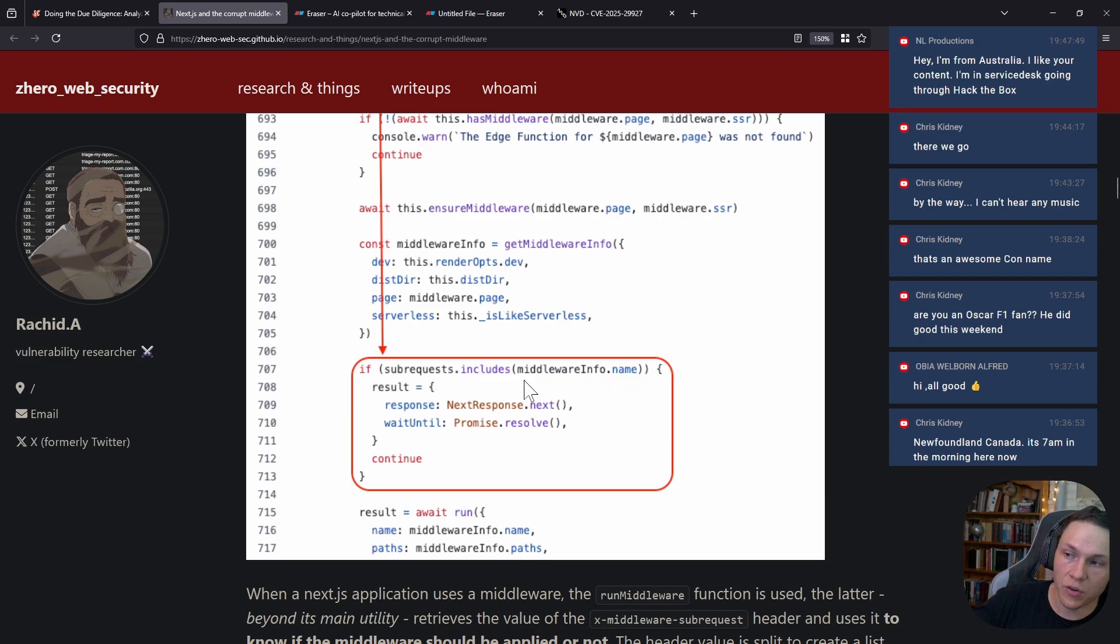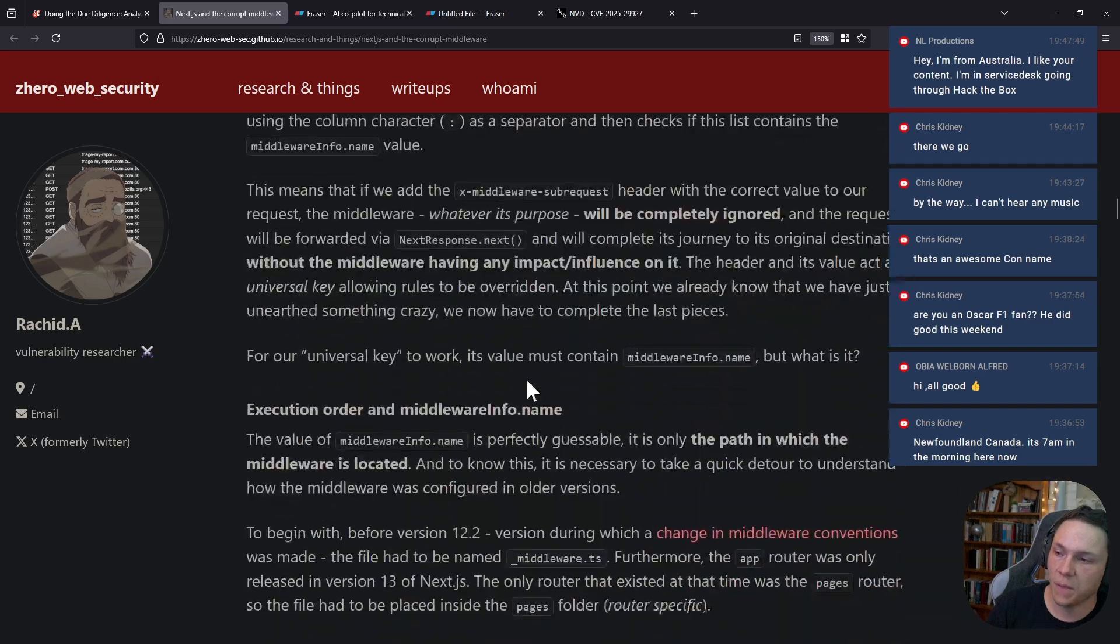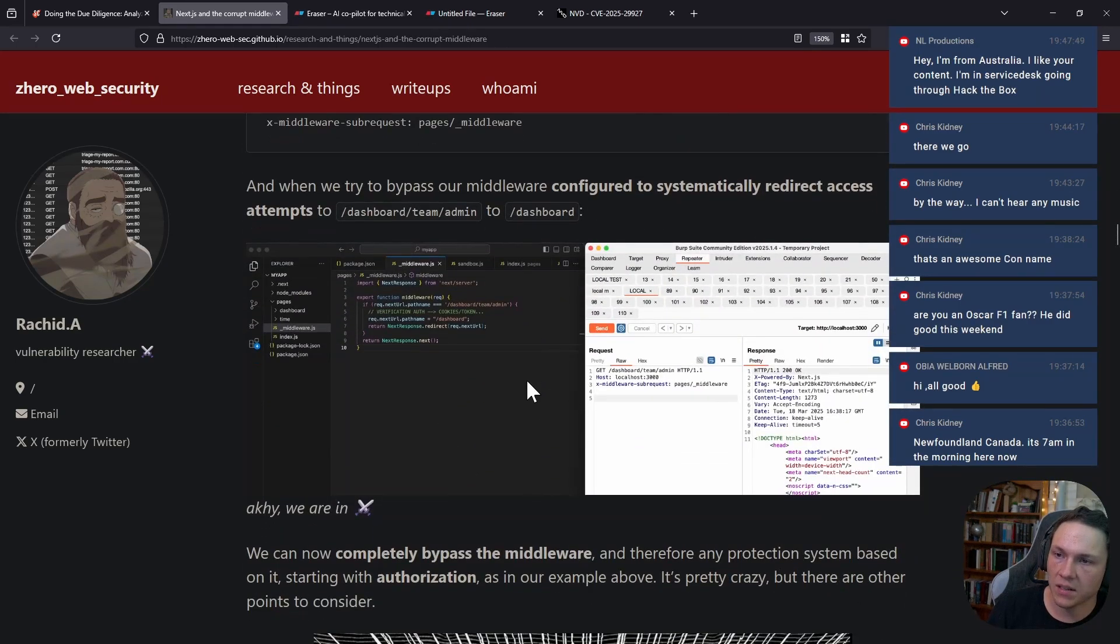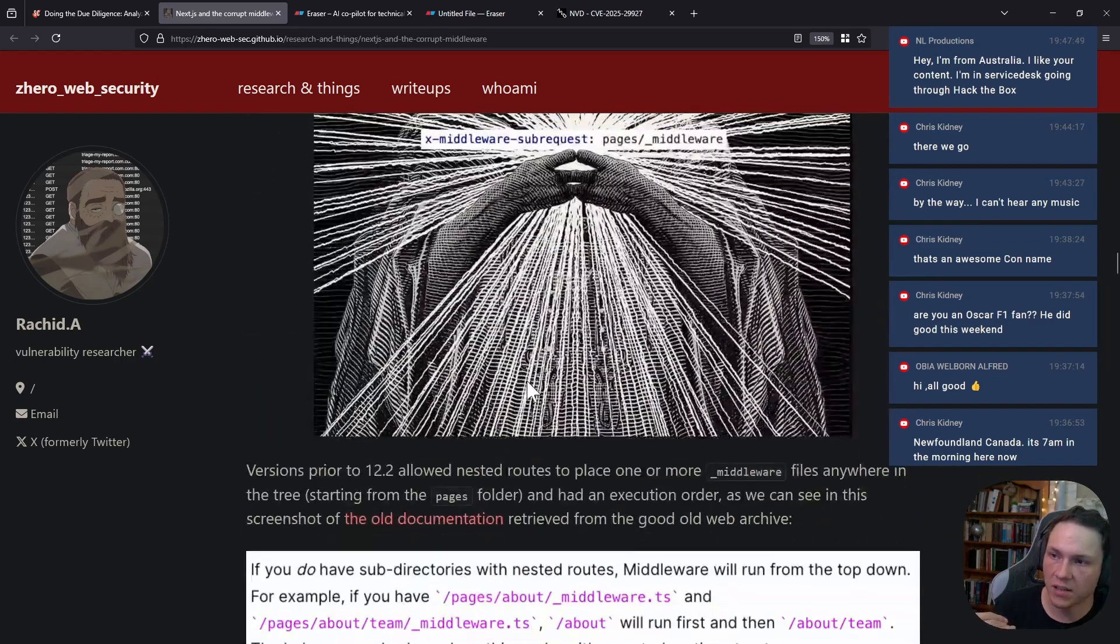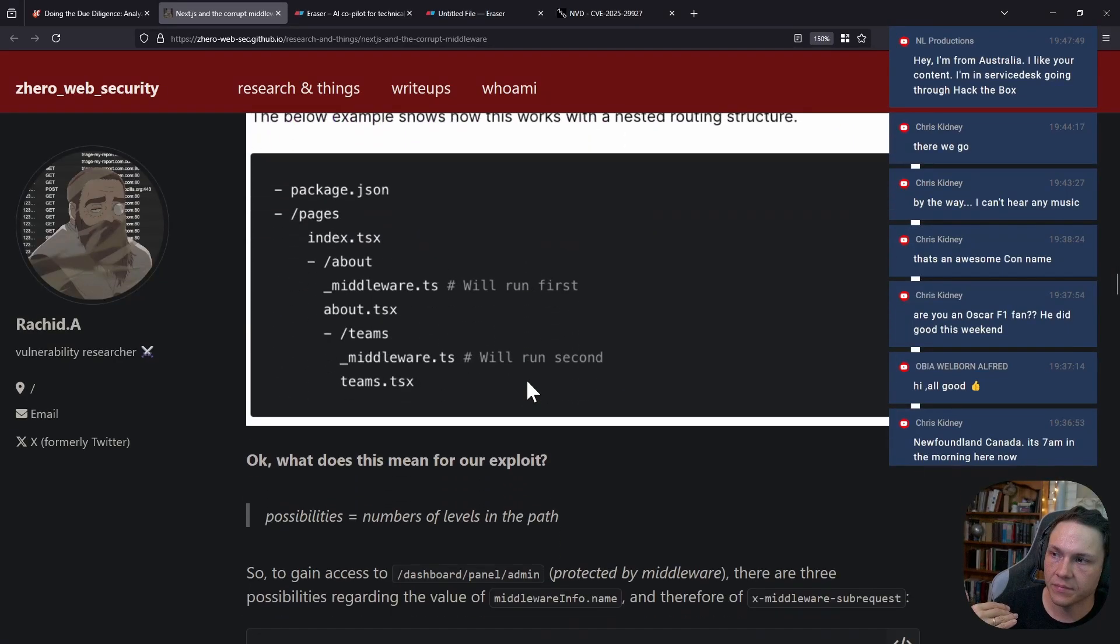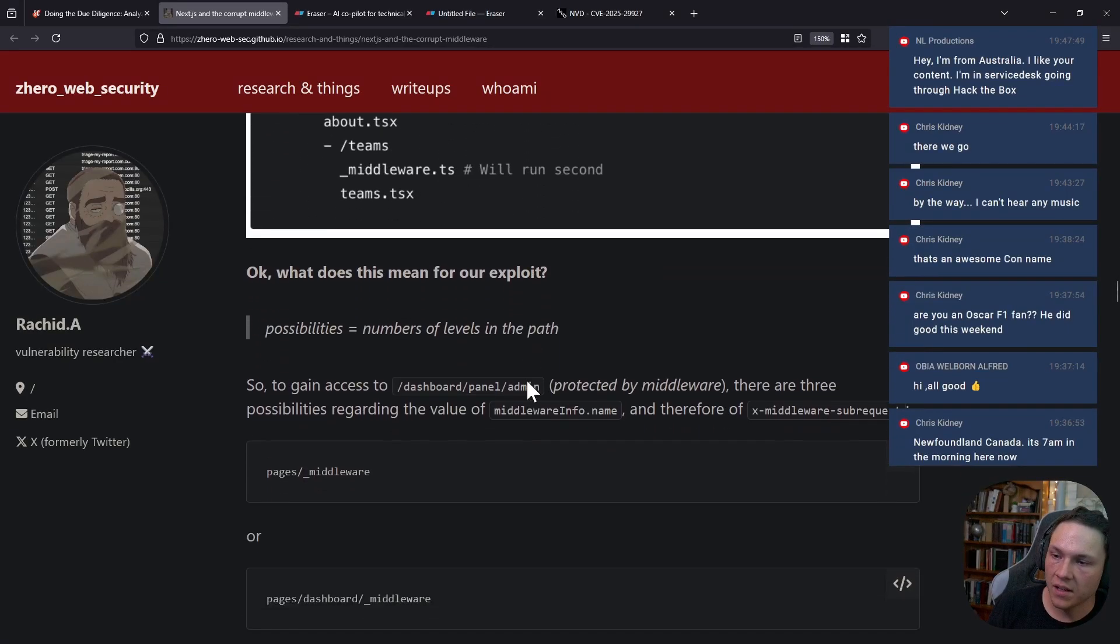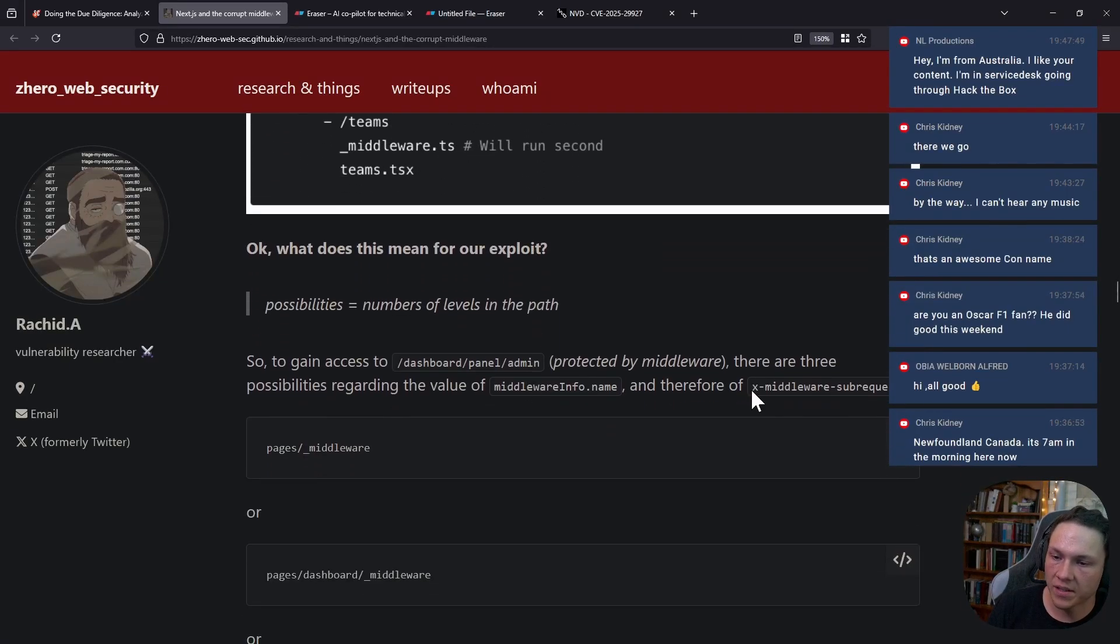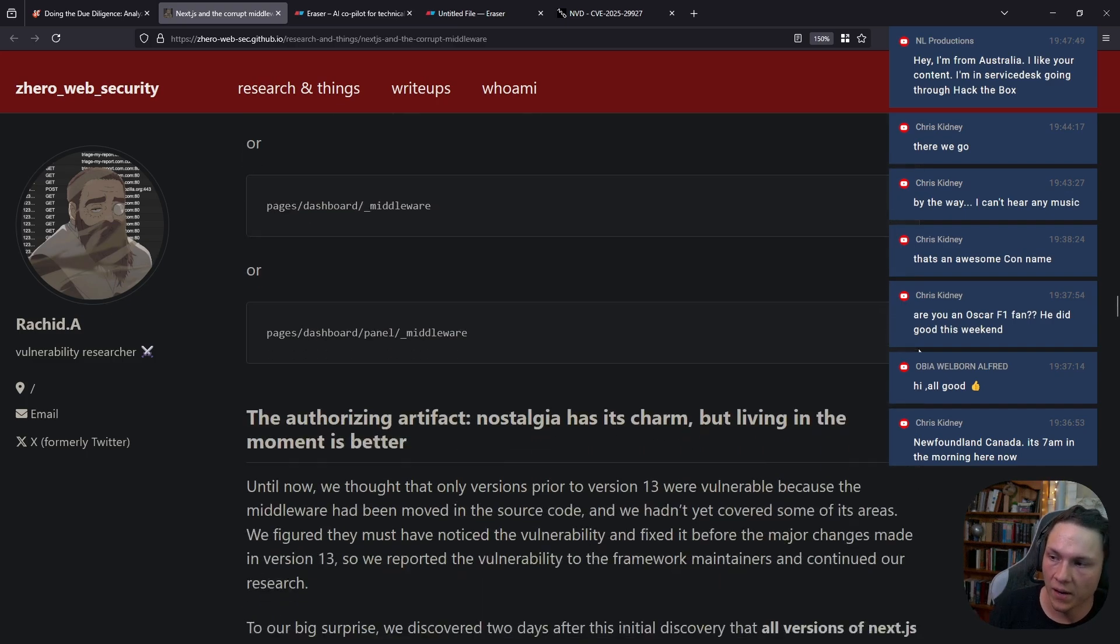One of the things that it checks is if the middleware info name is present, then it will skip it. They also discovered that there is a function within Next.js that checks the amount of times that a request is processed by middleware.